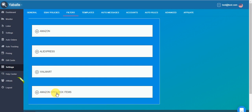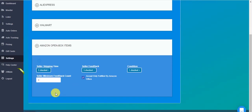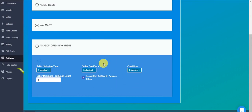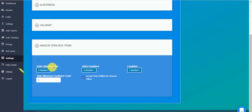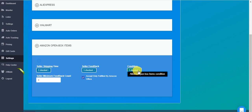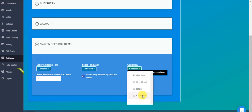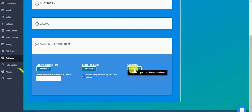Here we have almost the same filters for Amazon OpenBox items for those of you who have subscribed to the OpenBox feature. I'm explaining about those in the OpenBox guide, which you can find in the Help Center. Basically, it's practically the same. There's the seller shipping time, seller feedback, seller minimum feedback count, FBA or not. And here is the condition of the item: like new, very good, good, or acceptable.